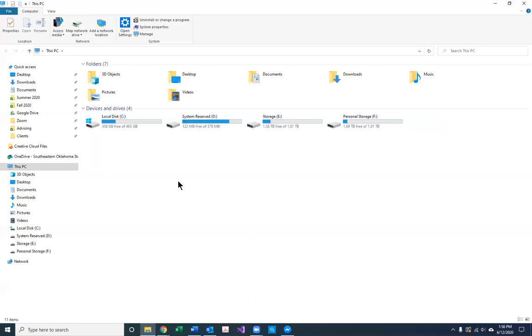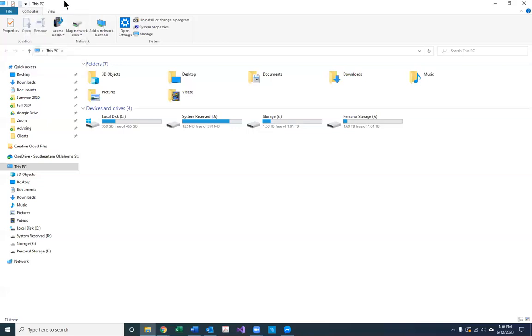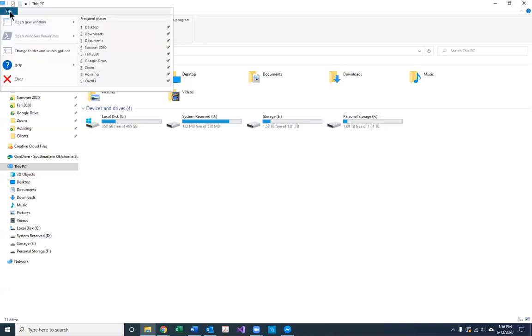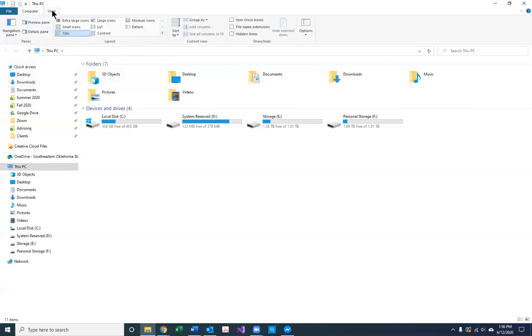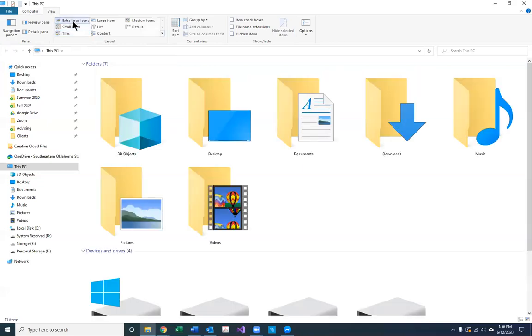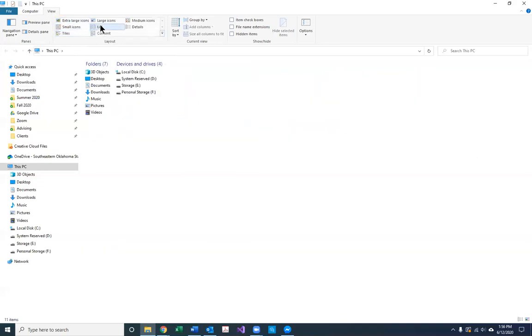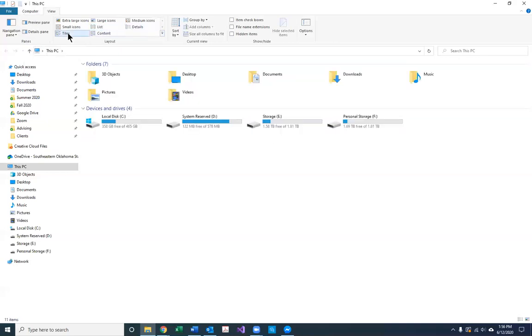So let's look. We have stuff across the top, and then we have stuff down the left. So across the top we have things up here that we can add and change. We're in This PC. We have file, we have computer, and we have view. Different tabs across the top. So under the view this is where obviously you can change what you see. Right now we're in tiles. I can change it to extra large. I can change it to a list. I can change it however I want. But default is tile, so that's what I'm going to leave it.